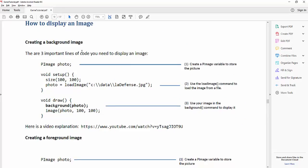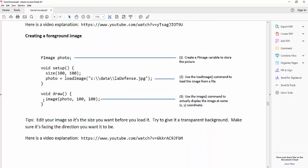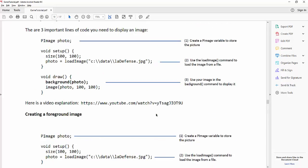There's a page called how to display an image. So this shows you how to create a background image. This shows you how to create a foreground image, something that might be bouncing. And then again, there's the video explanation. Good luck everybody.